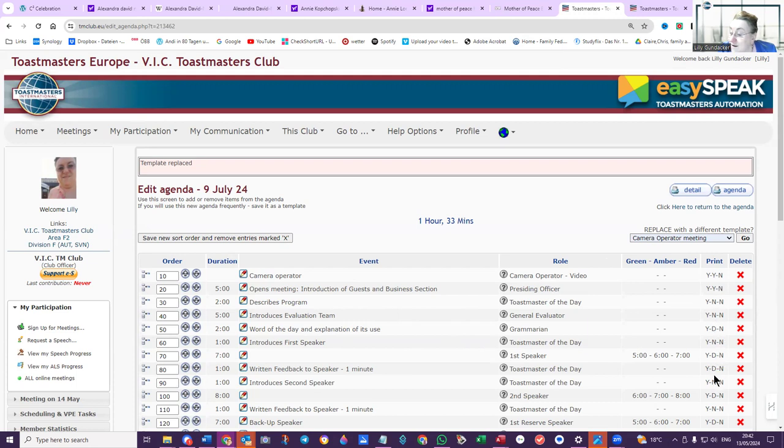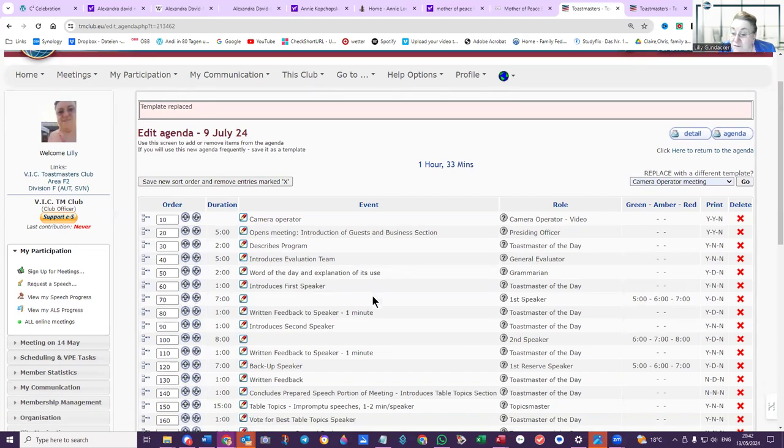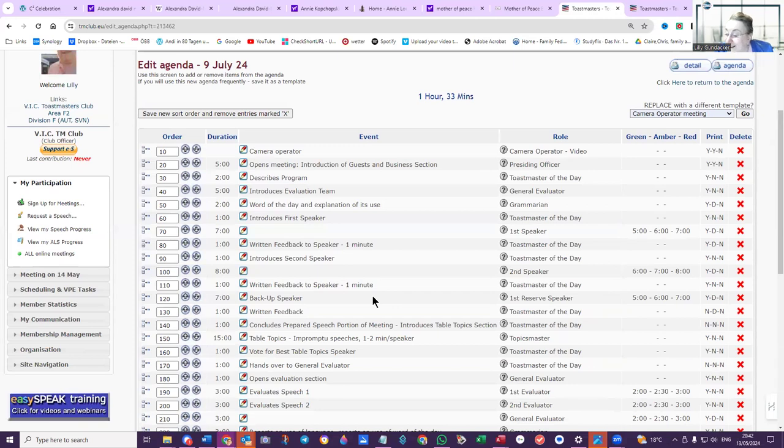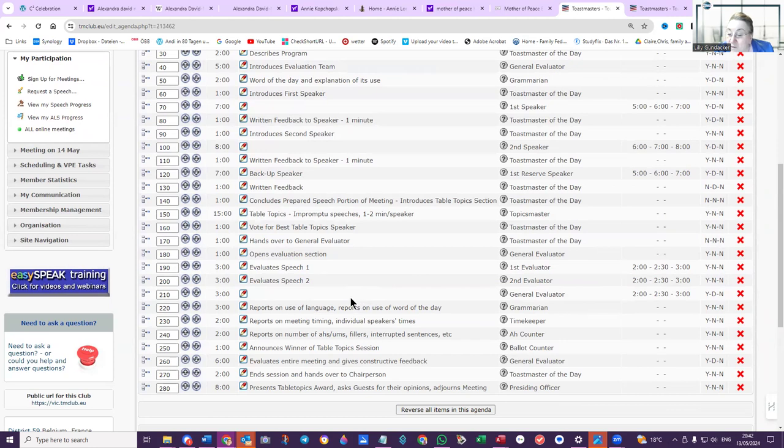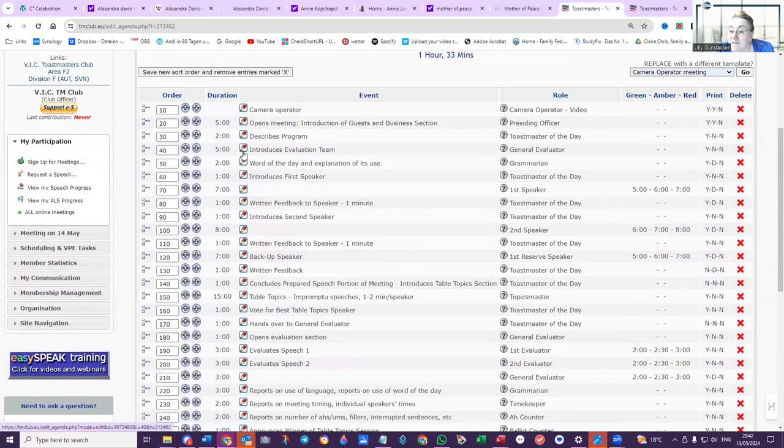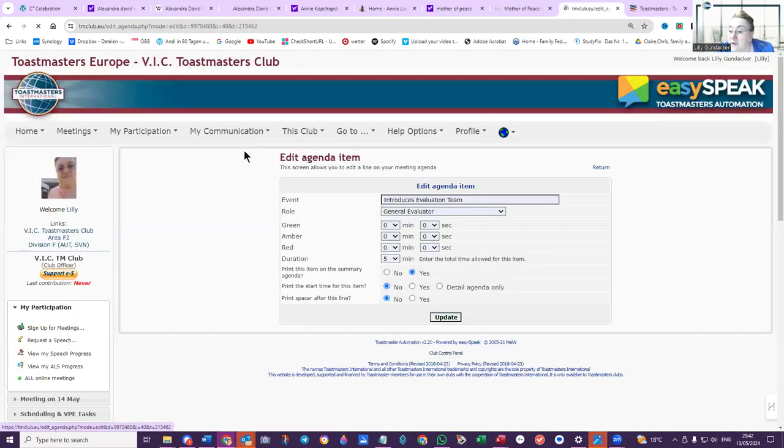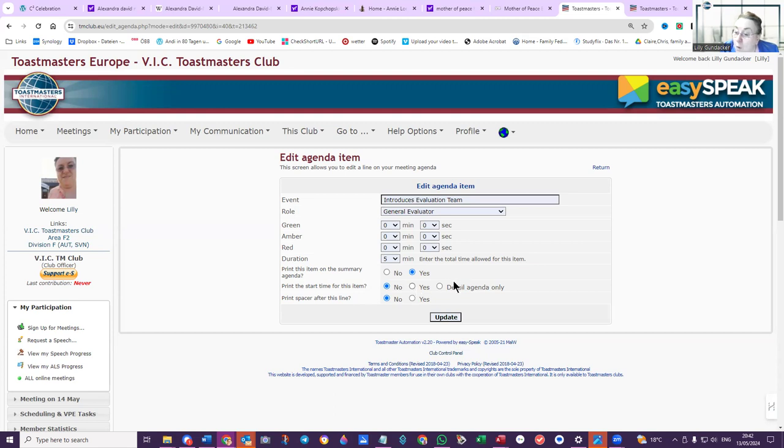We are going to show the times here. Print: yes, yes, no, yes, yes, no, yes, yes, no. We are going to add—yes, to show the times. Where is that now? Oh boy, I used it. I added that in all the other ones that I did, so I want to—for example, let's edit here. Introduces evaluation team. Right now, print this item on the summary agenda: yes. Print the start time—this is where it is. If you want to maintain your times, you've got to click here to yes, or detail agenda only, but if you want it on your agenda in principle, yes. And the line is here, the bar underneath.